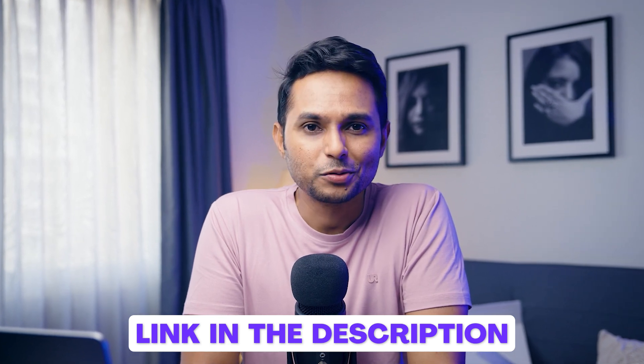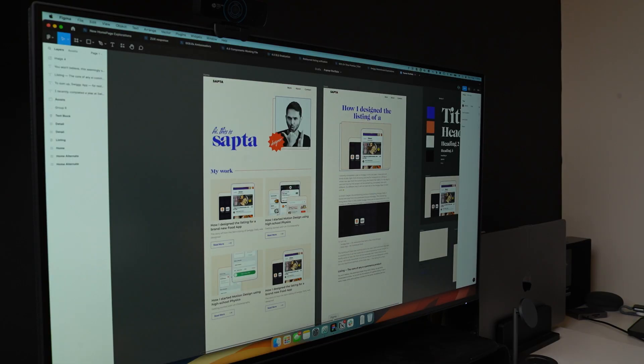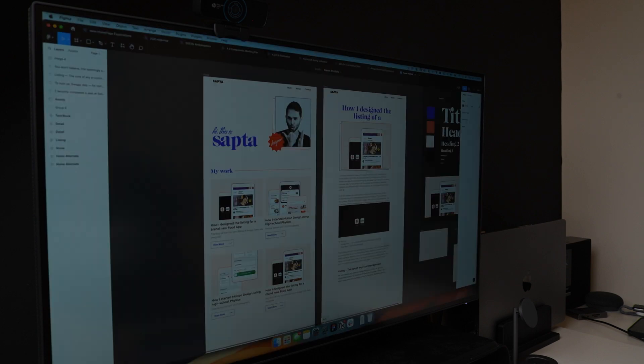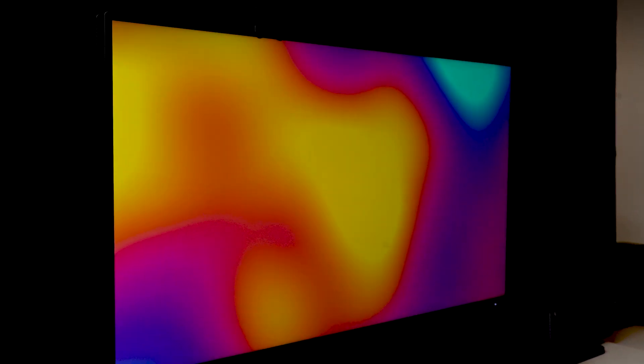It even has a software dimming which lets you reduce brightness levels even further, helping you work better in the dark. It is the best monitor for designers who are never satisfied with the color that they choose.